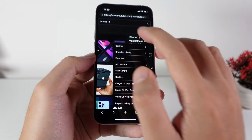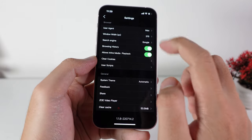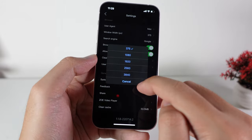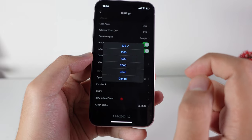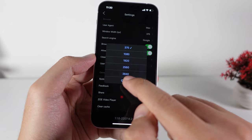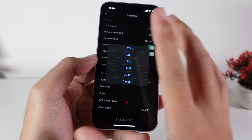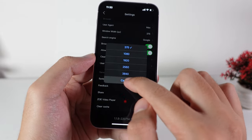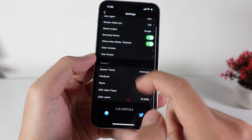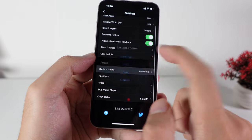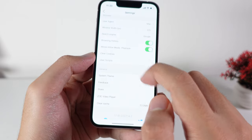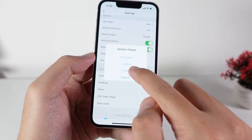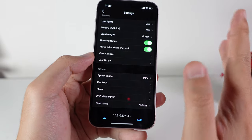If you click on this button and go into settings, you should be able to search the desktop site. You can go up to 3840 pixels, but I recommend only 375 for the best experience. You can also select between light mode or dark mode depending on your preference — I prefer dark mode the most.